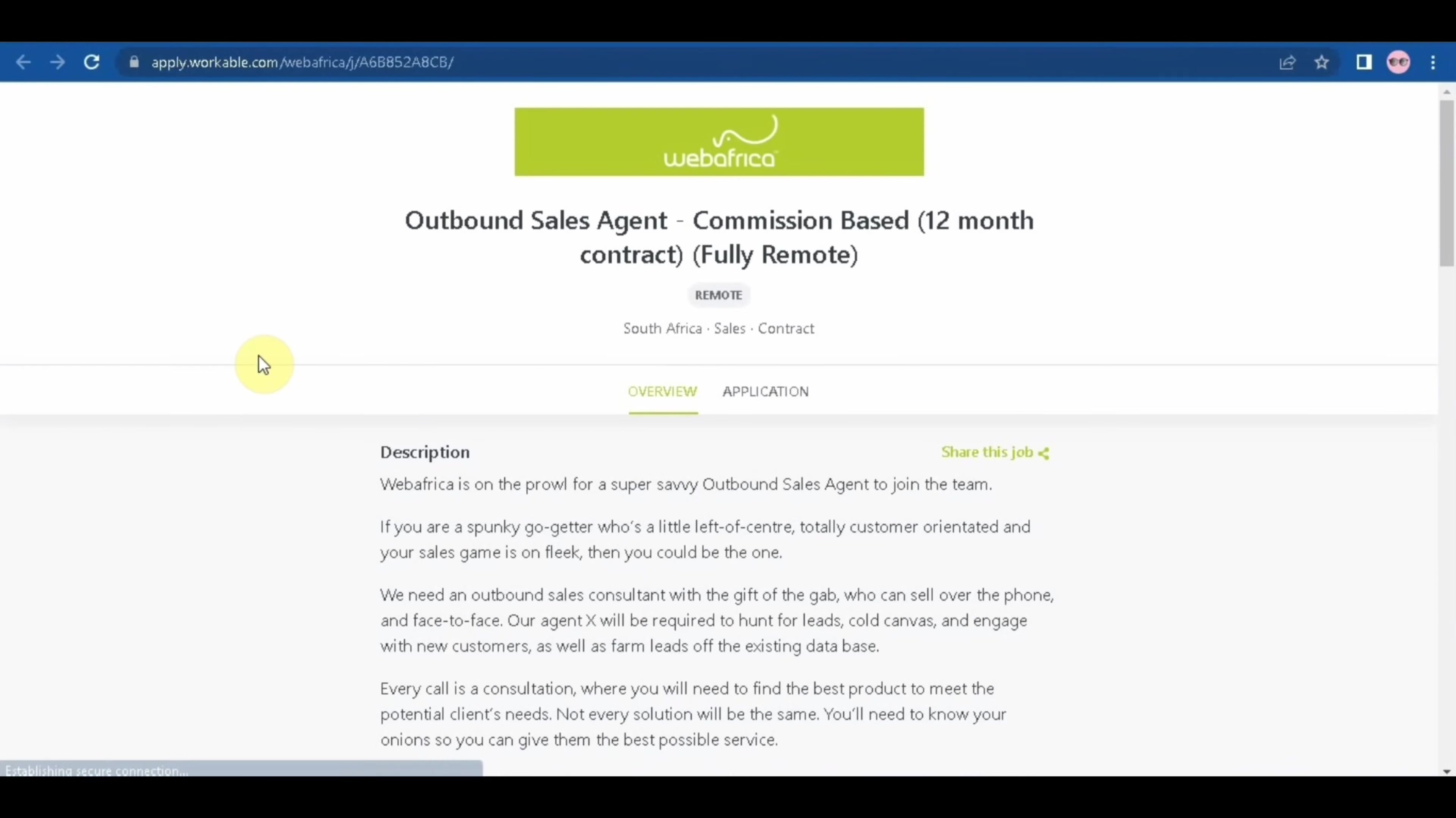So it is commission based and it's a 12-month contract and it is 100% remote, it's fully remote. So let's scroll down to check the requirements.